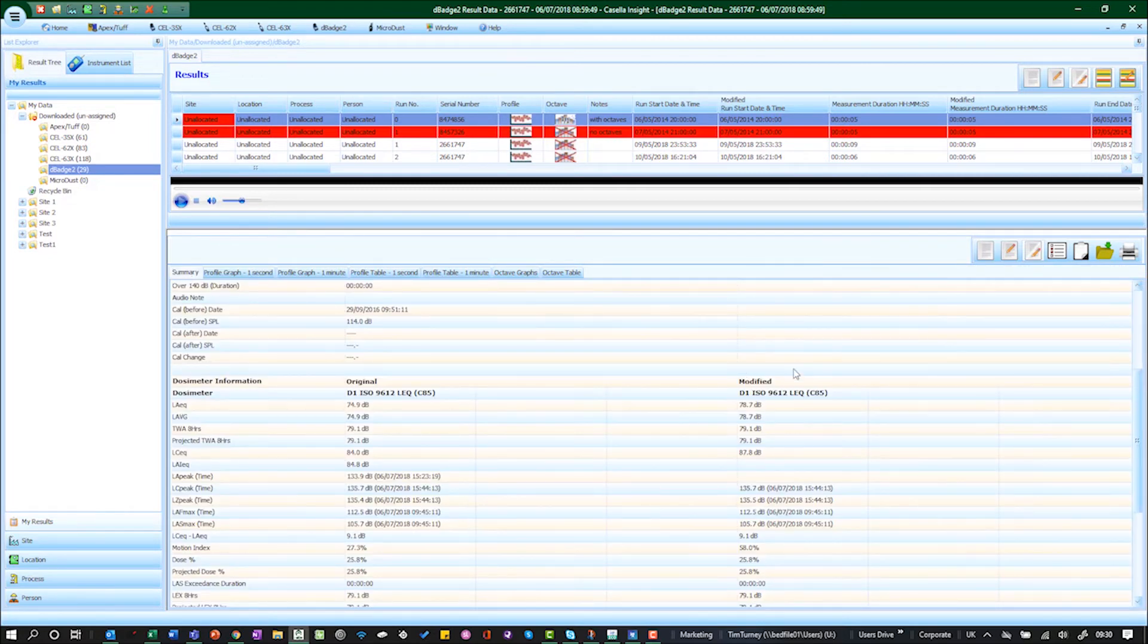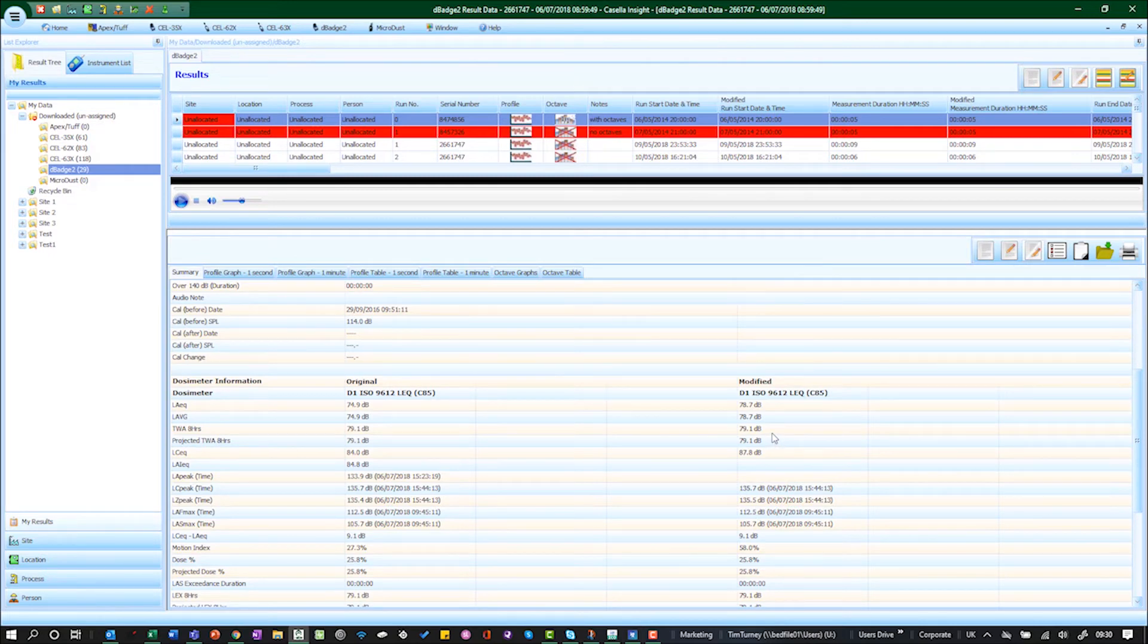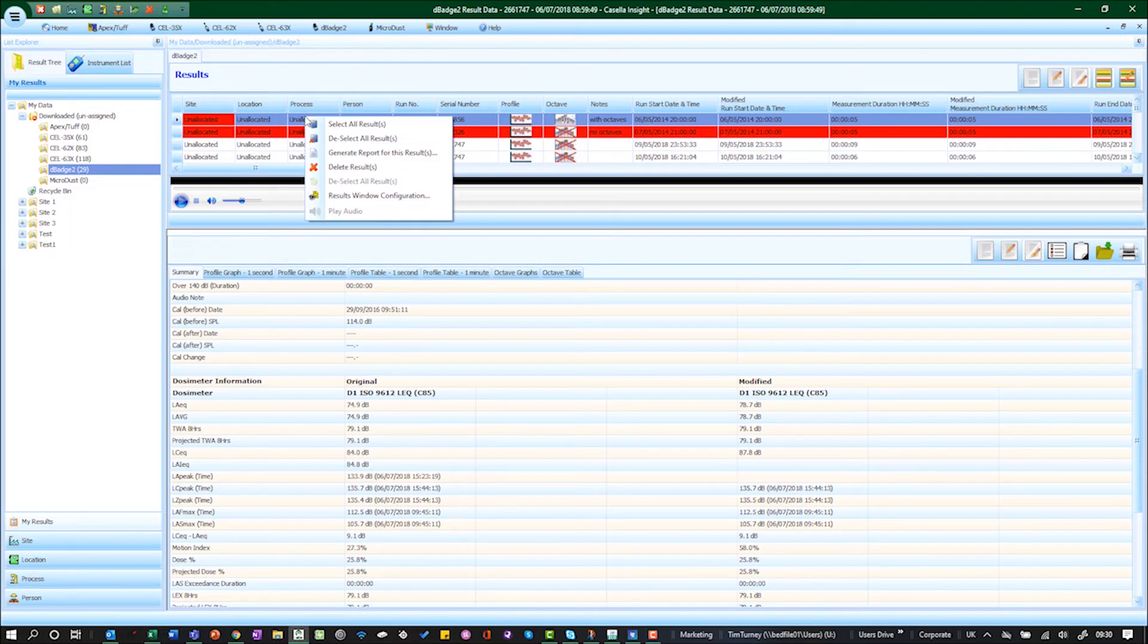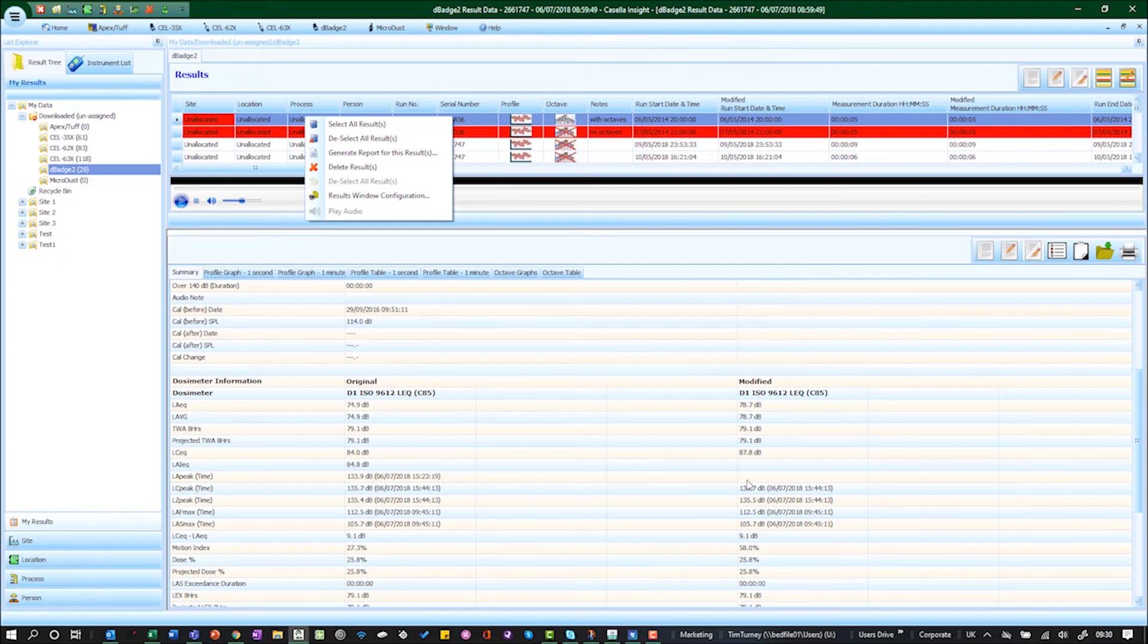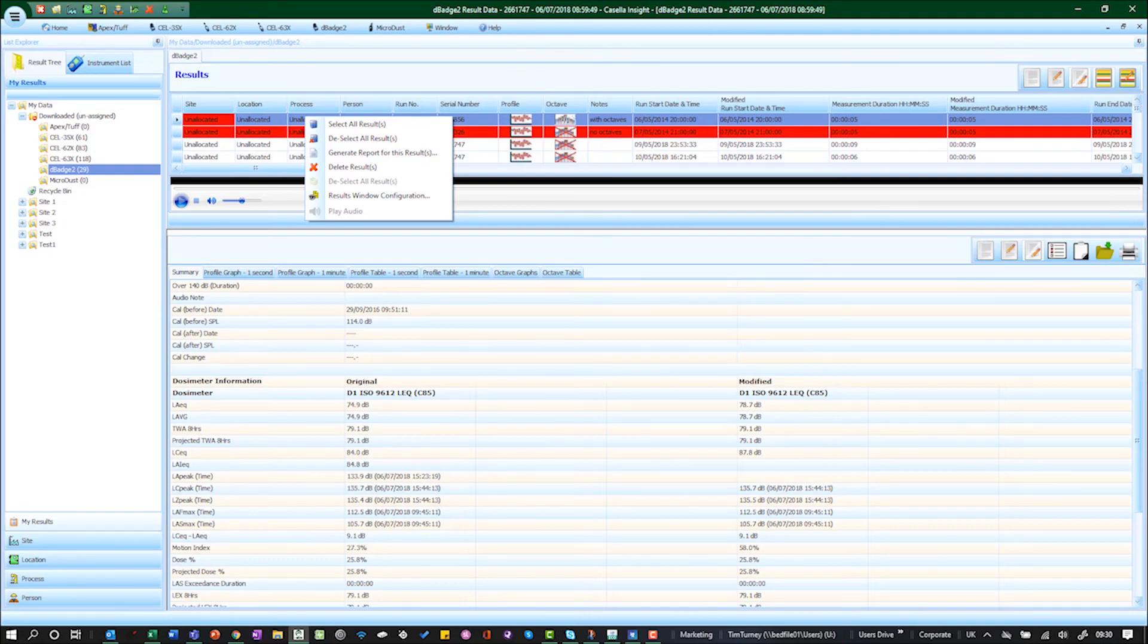So this is the real data from that person's working day. Then any report you create from this data, if you right click and go to generate report, that will show this original and modified data accordingly. So that's how you remove unwanted data and you can do multiple exclusion zones as necessary.